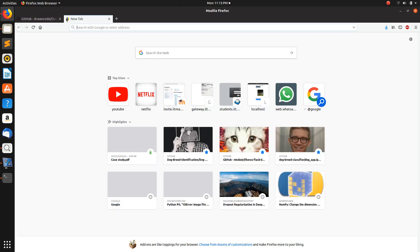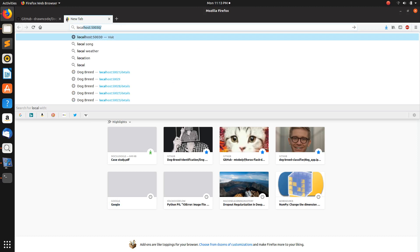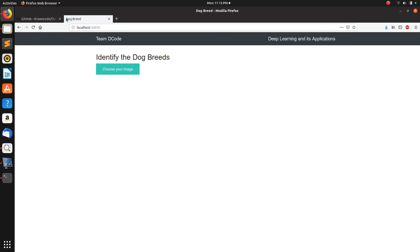For the webapp you need to type in the URL localhost and the port 5003. If you want to run this app on another PC or another machine, you have to connect to the network on which this PC is connected, and you just need to type the IP of this PC instead of localhost. So you can run the webapp on another PC as well.